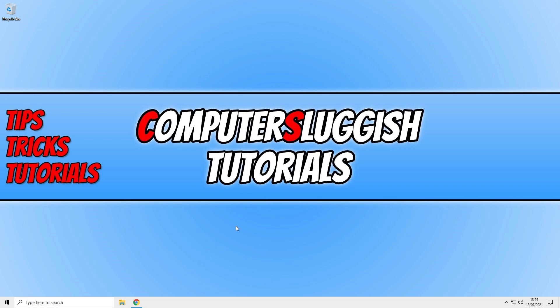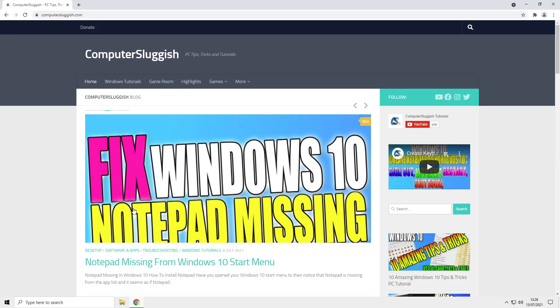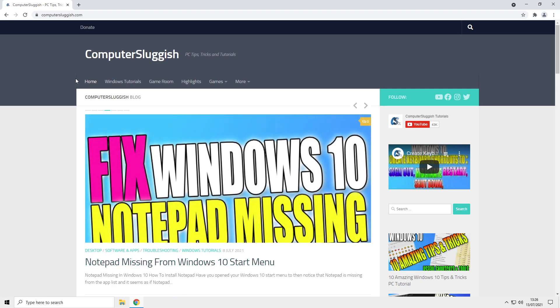To do this, all you need to do is open up your Chrome browser onto the website that you want to pin to your taskbar. I've just used our website as an example.